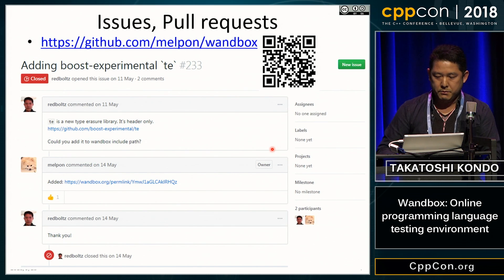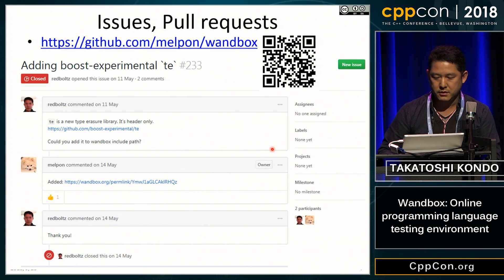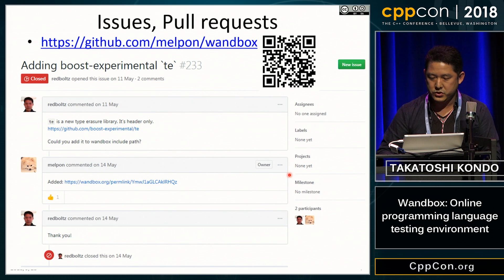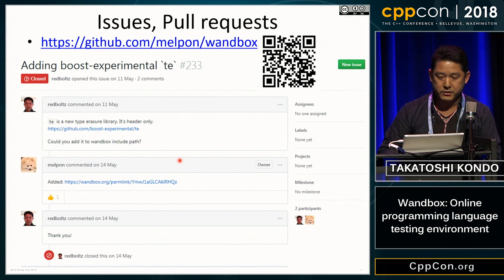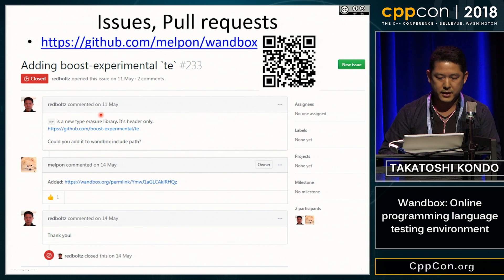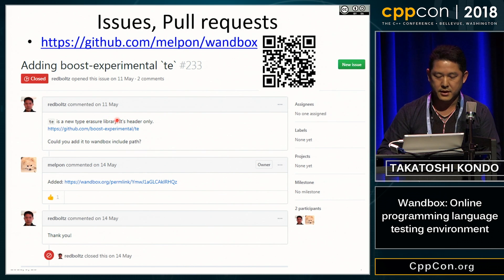You can post issue reports and pull requests to GitHub. This is an issue I requested for adding a library — Chris Jusciak's type Erase.